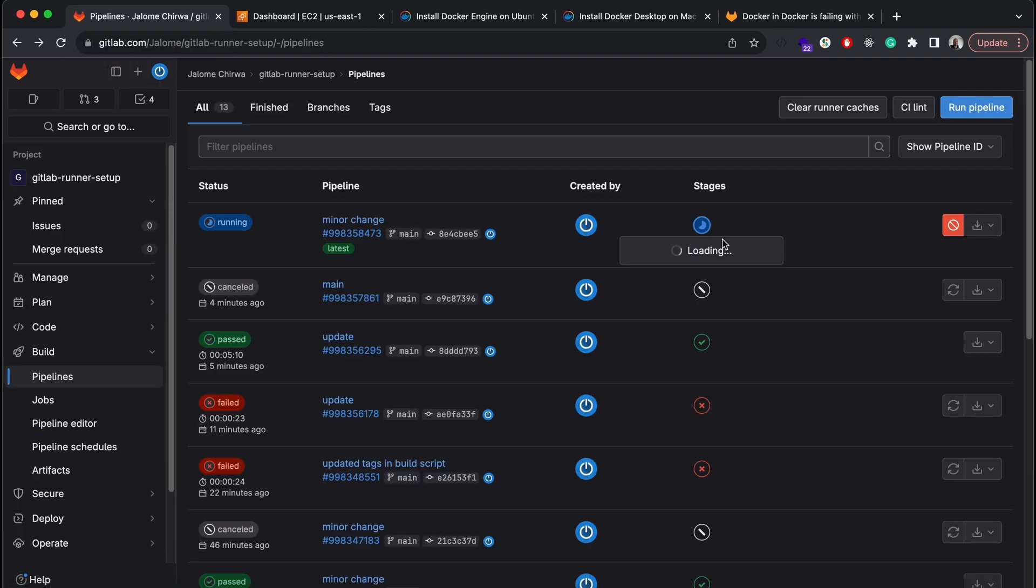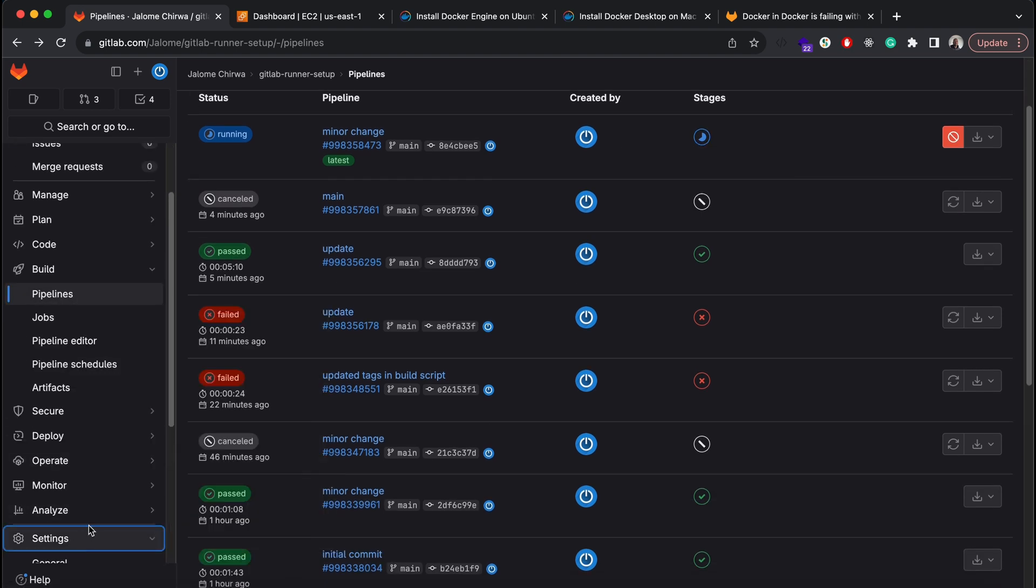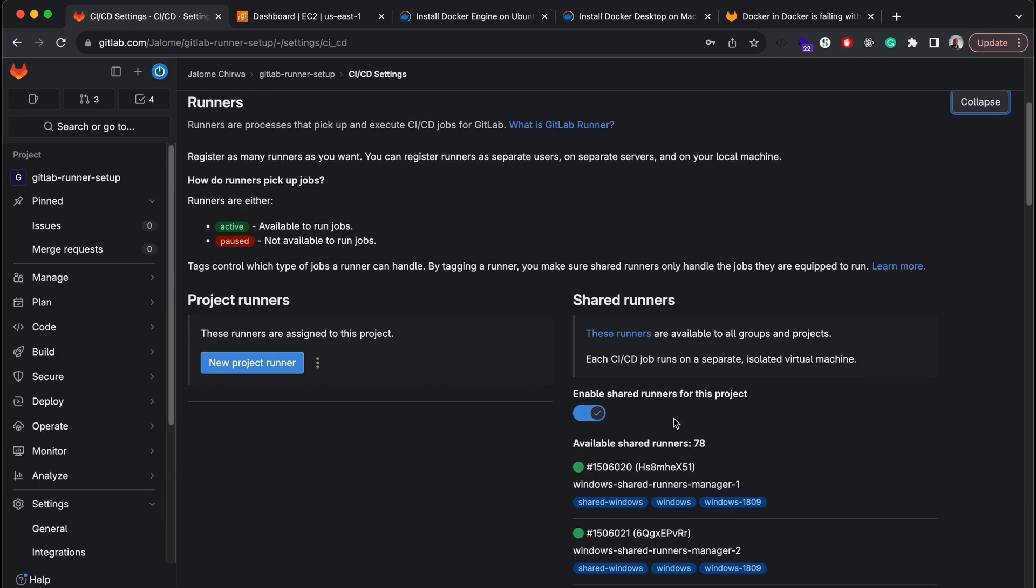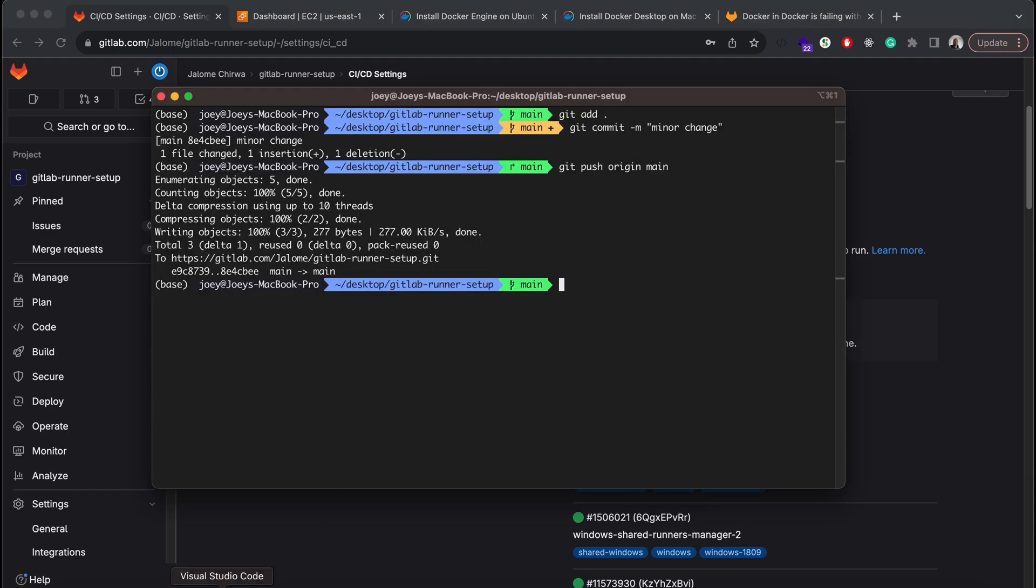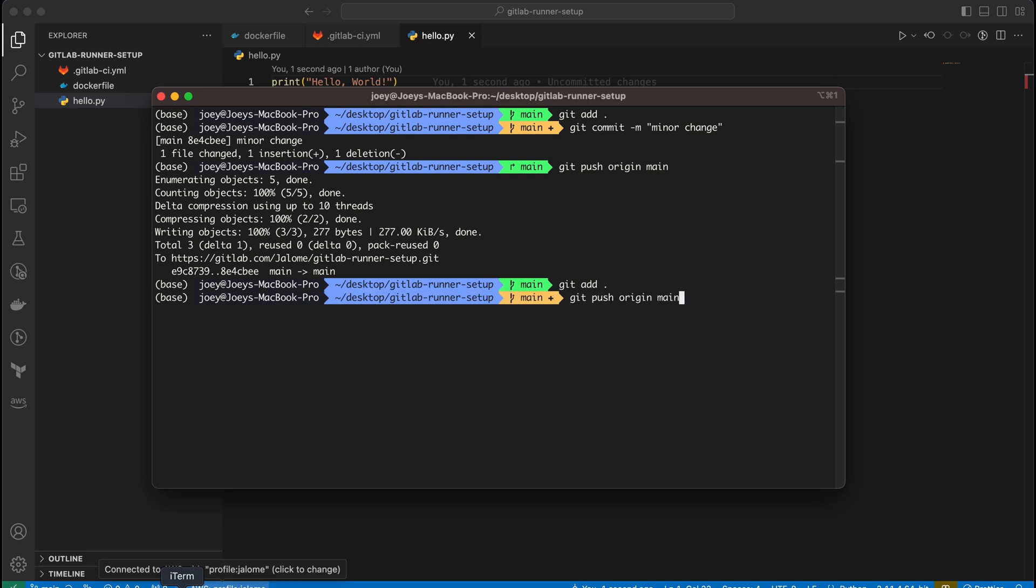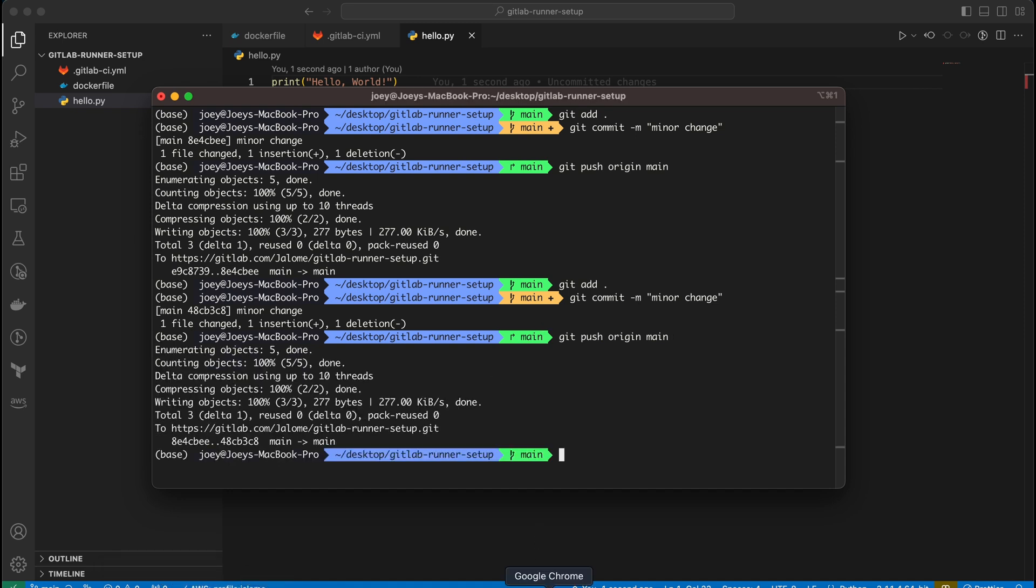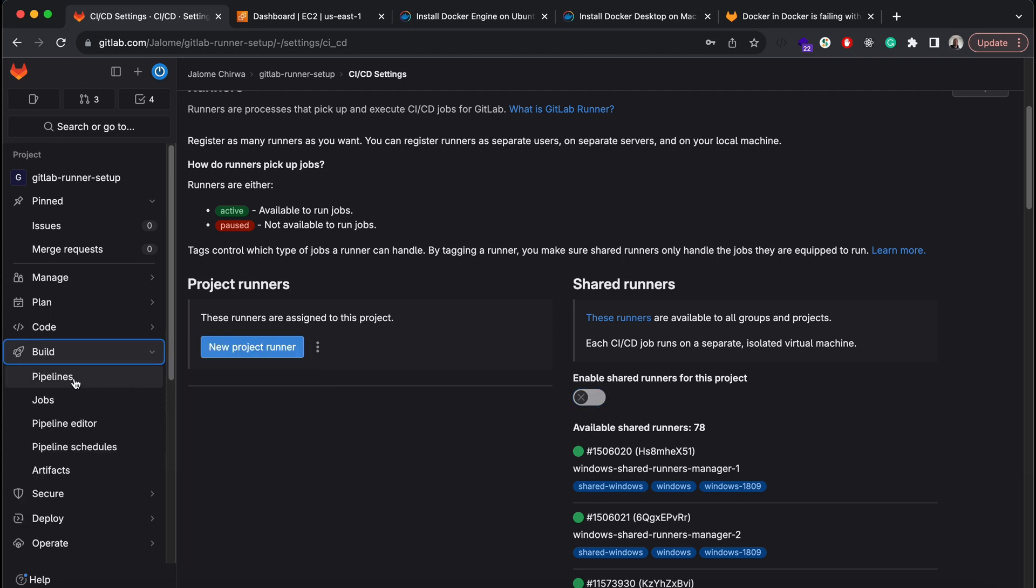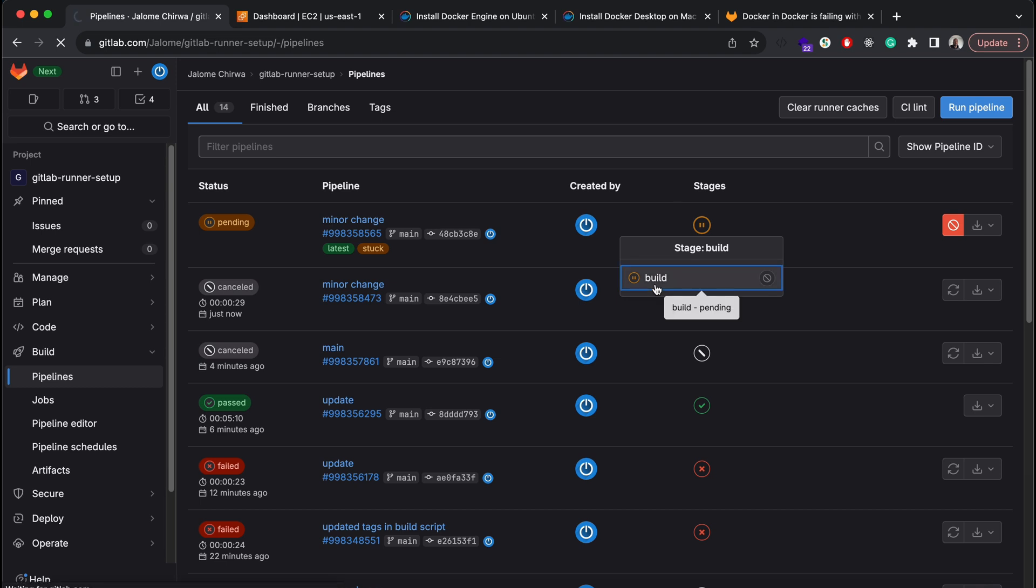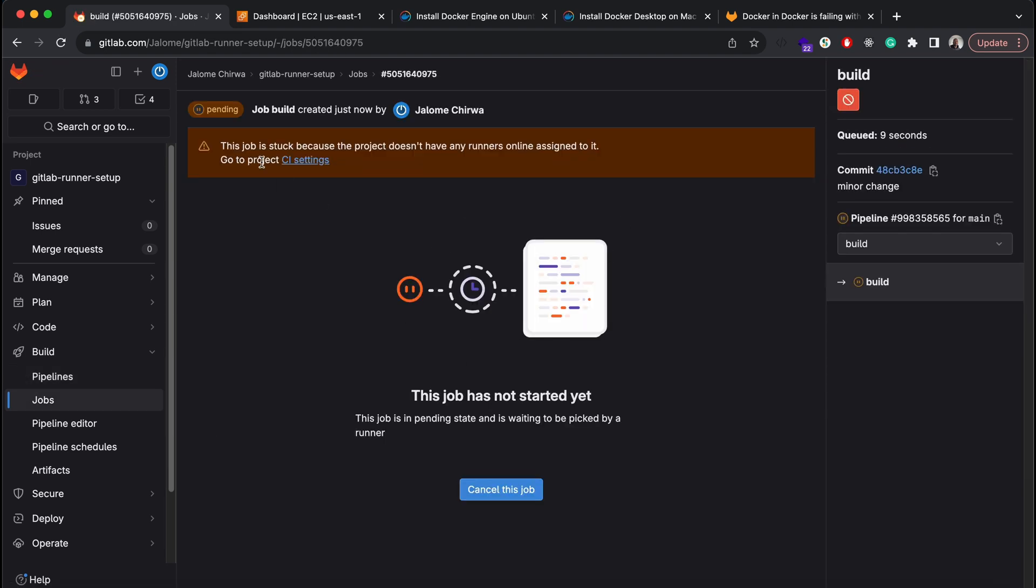I'll go ahead and stop the build and also disable the shared runners for this project. Now if I push another commit my pipeline won't run. It will just remain in this pending state because we've disabled the shared runners and we haven't specified any other runners that should be used.